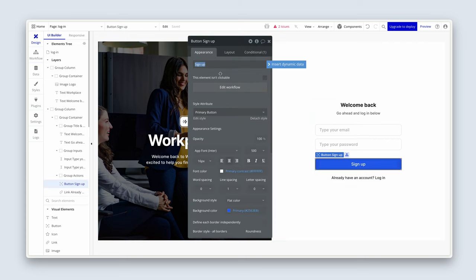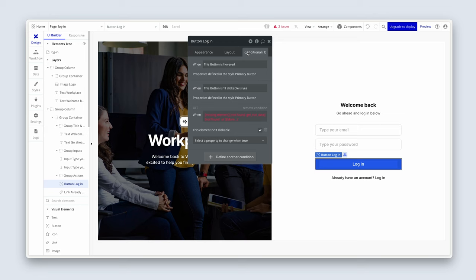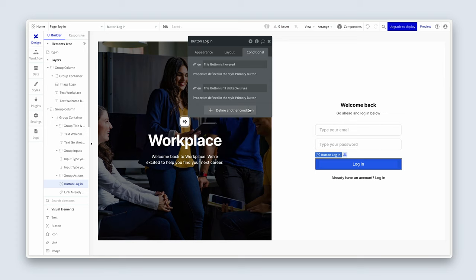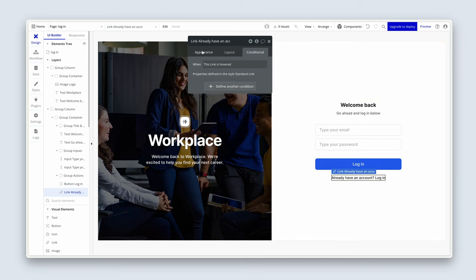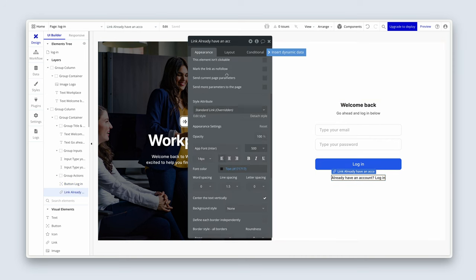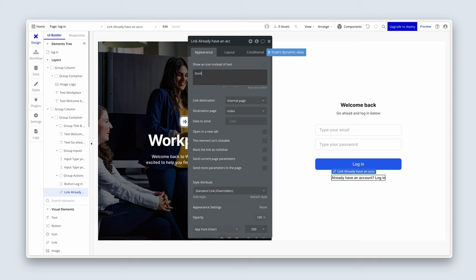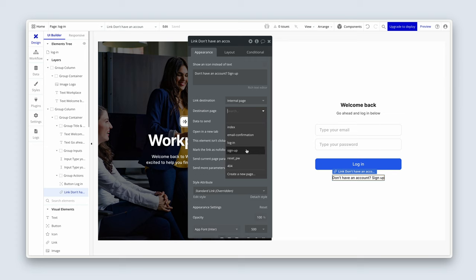On the Sign Up button, let's say 'Login.' We can remove the conditions on the Conditionals tab, because we no longer have the two conditions — the Custom State and the checkbox — that we were trying to meet. We can adapt the link at the bottom to say 'Don't have an account? Sign up,' and set the destination to the Sign Up page.